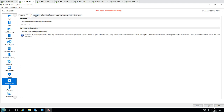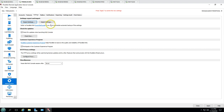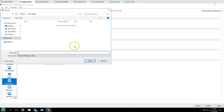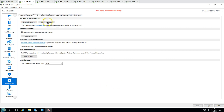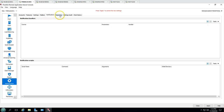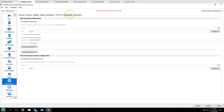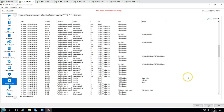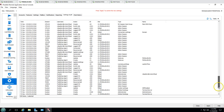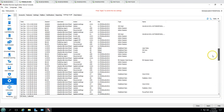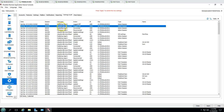From the help desk, the IT department can be contacted by email. Under settings, you can export and import the full Parallels server configuration. Notifications, reporting, and security audit features are also available.